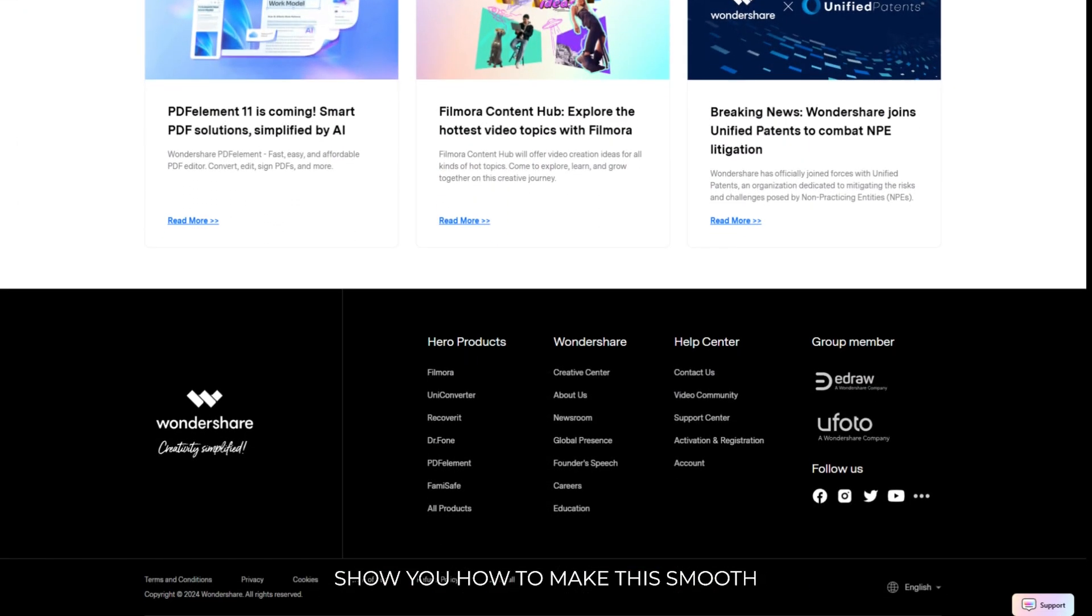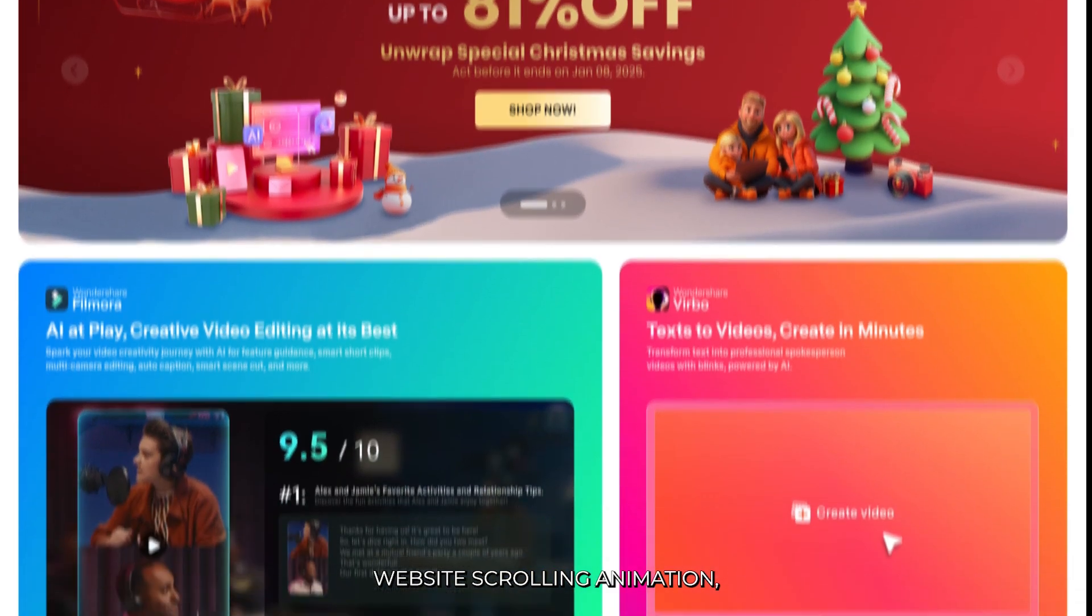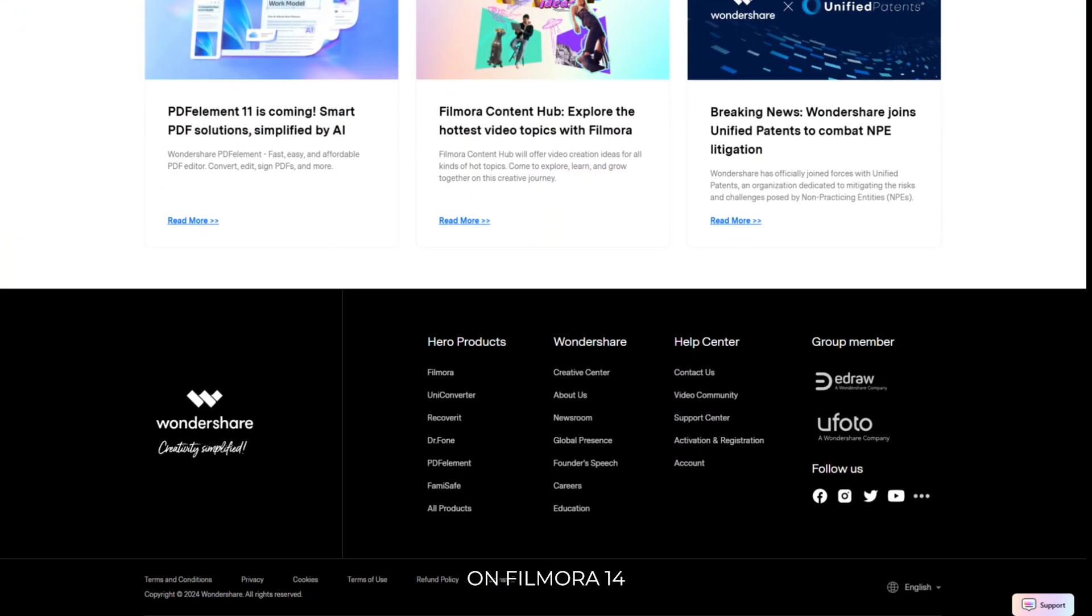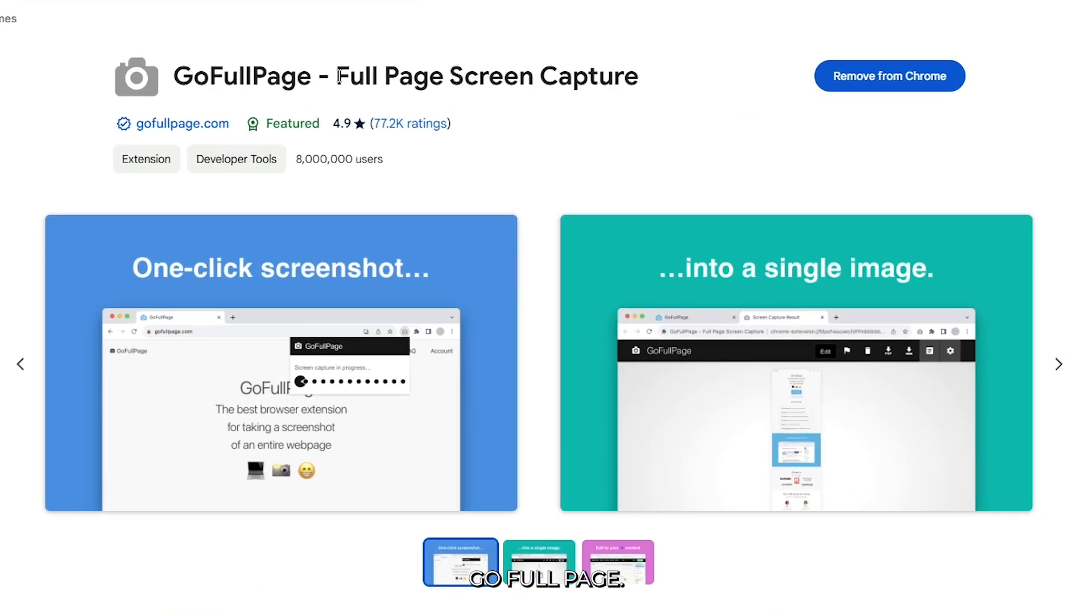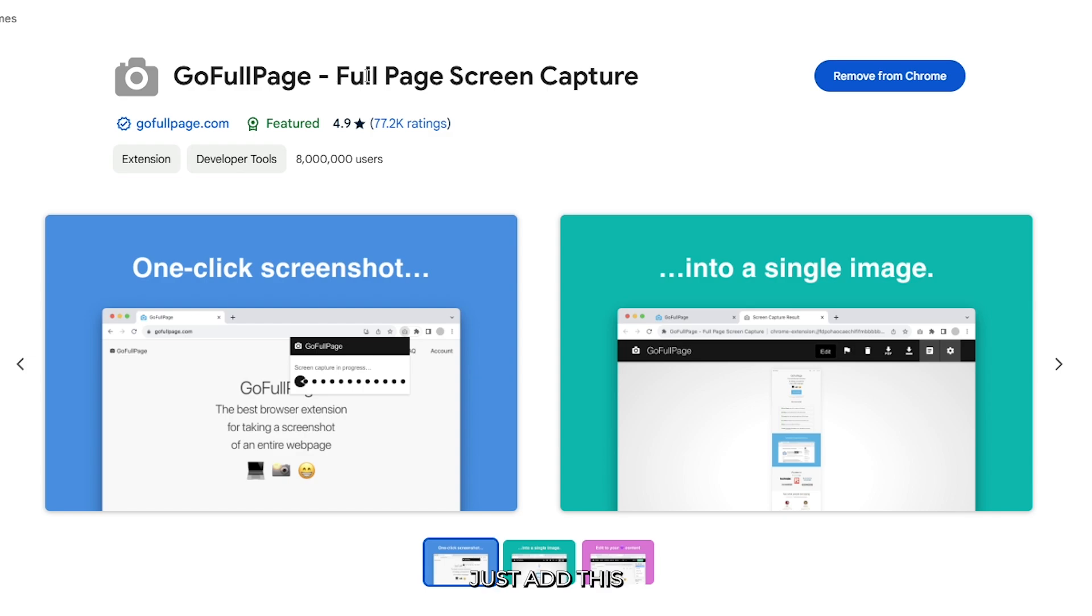In this video I'm going to show you how to make this smooth website scrolling animation on Filmora 14. First of all, download the GoFullPage extension. You can find this on Google. Just add it to your browser.